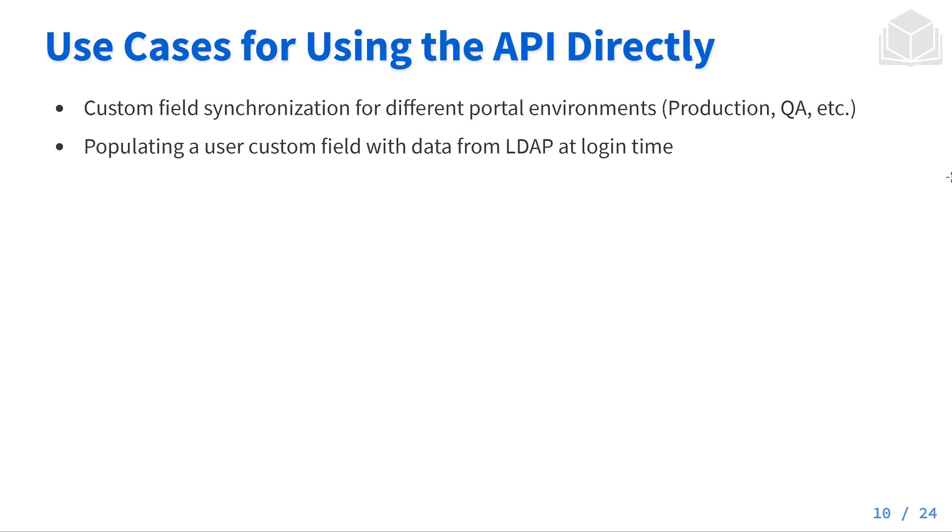Some of the use cases for using the API directly might be things like custom field synchronization for different portal environments, for example production or QA, or populating a user custom field with data from LDAP at login time.